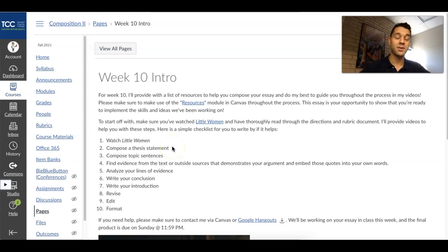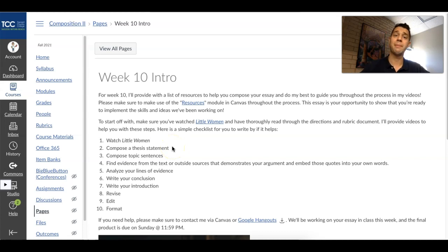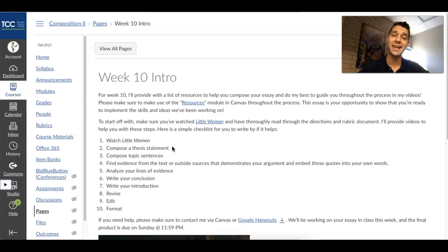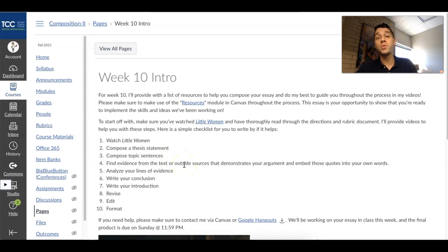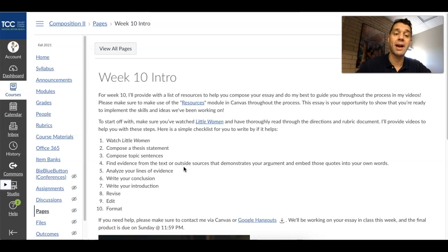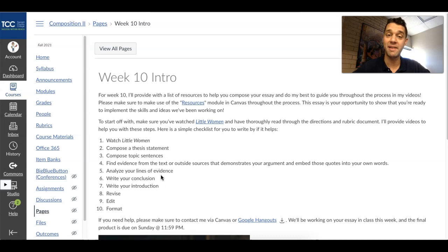Once you compose your thesis statement, from there branch off into your topic sentences — those first sentences of your body paragraphs — so you know precisely what it is that you're going to write about in each paragraph. Find the evidence that you need from your outside sources. Also find quotes that you want to use from the film and wind up embedding those into your writing.